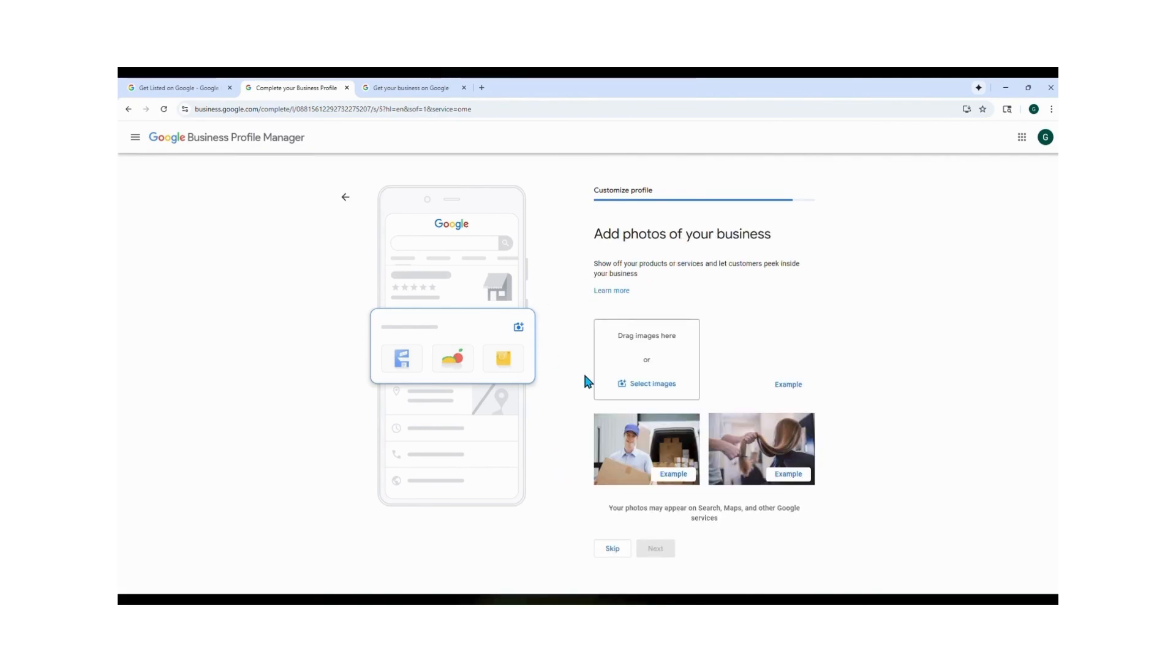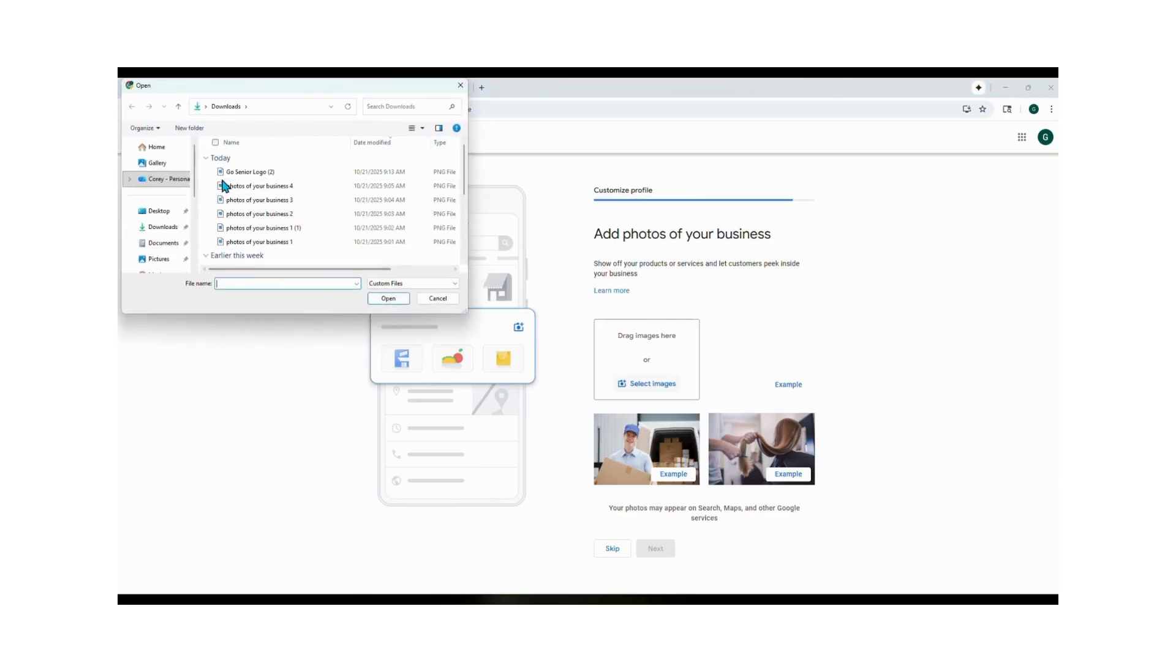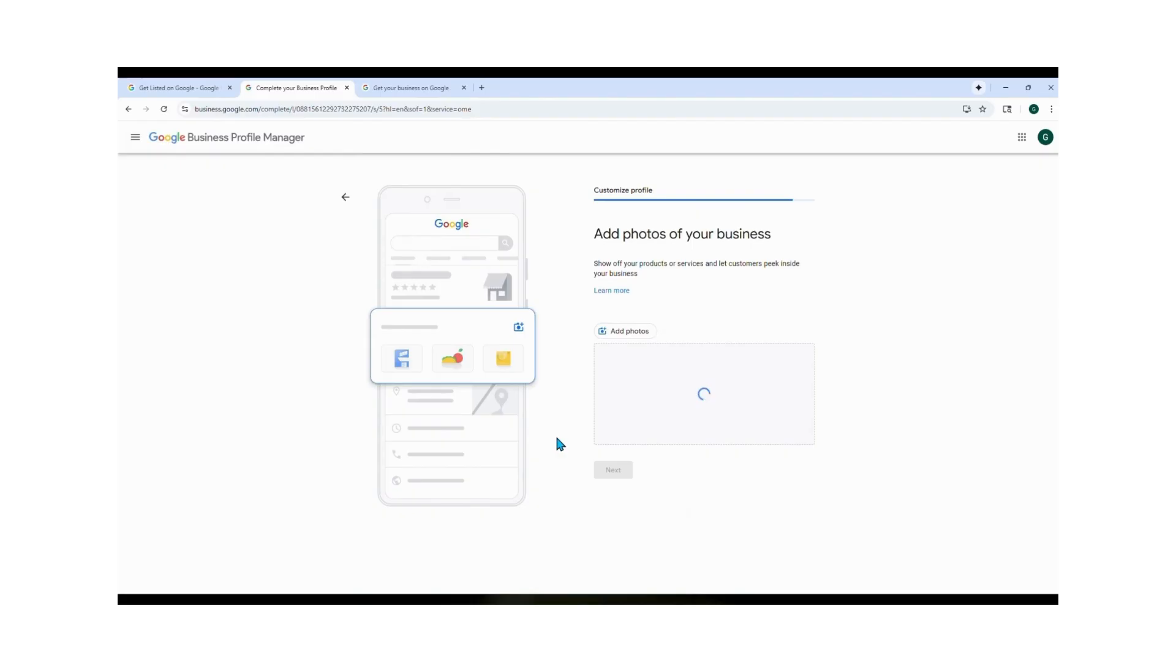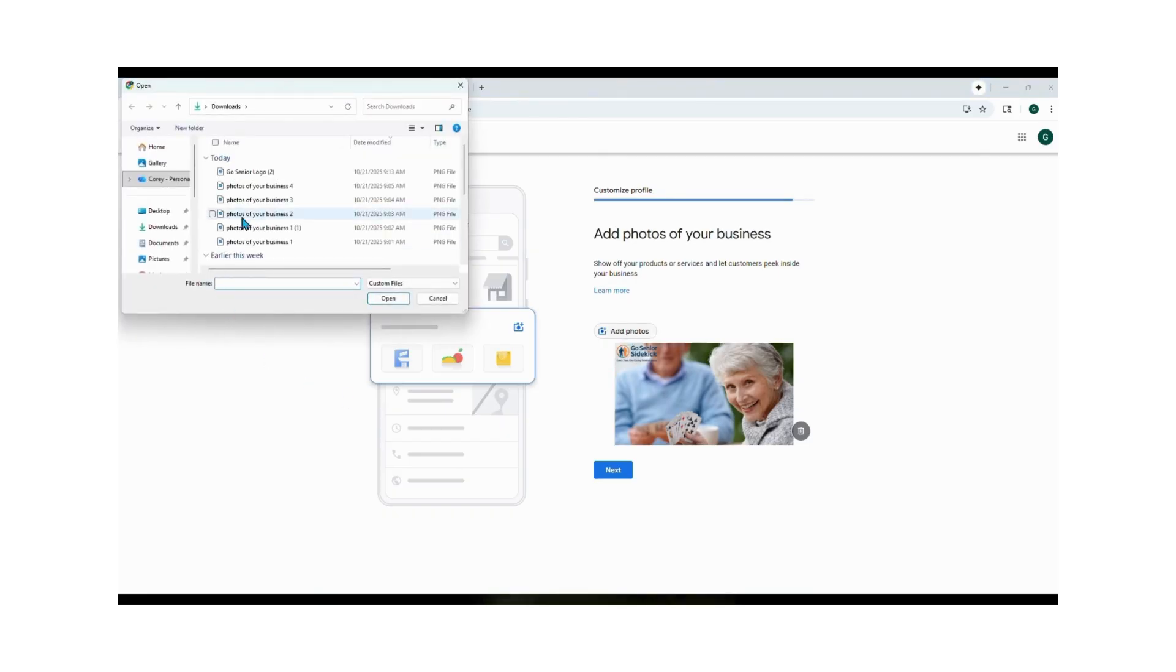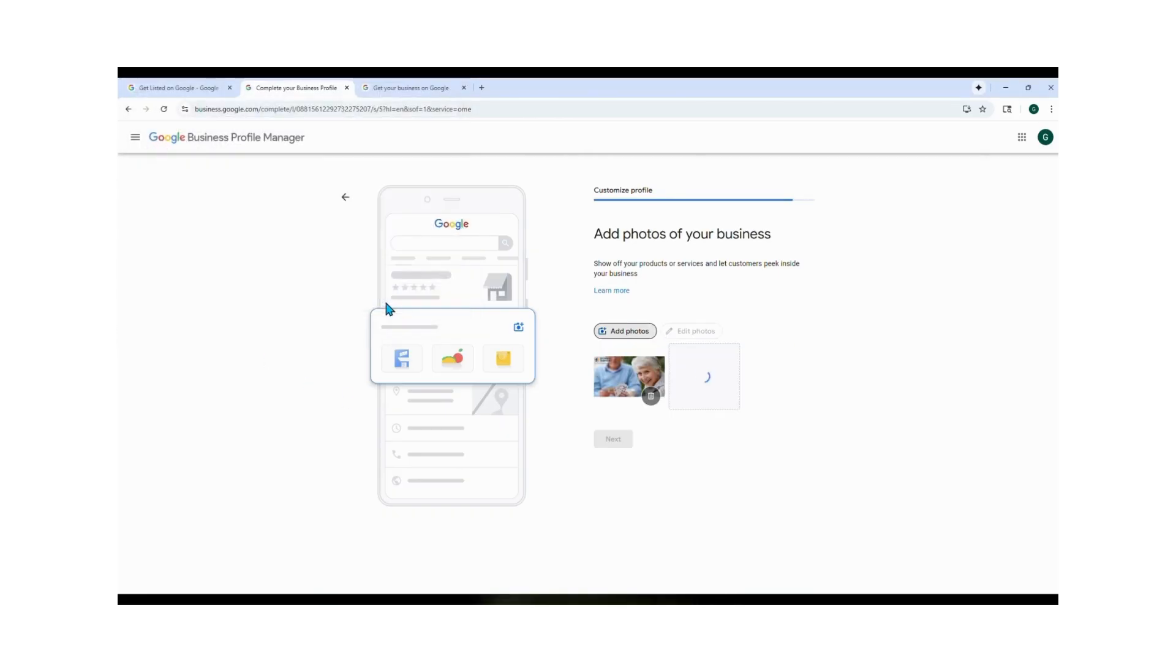Let's add more photos of your business. Upload pictures that show what you do, like you helping a senior run errands or delivering items. Add at least two to three photos to make your profile look complete. Then go back into files, choose your photos, add photo. Once you add them, hit Next.